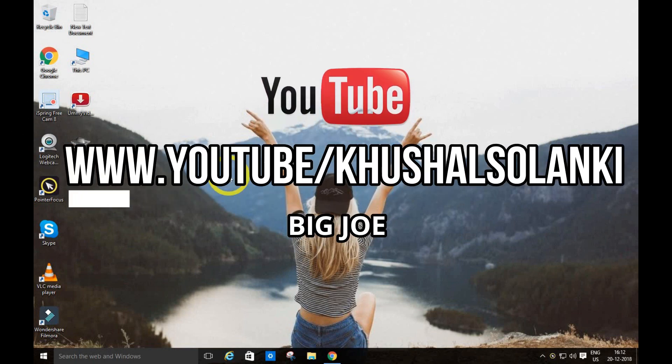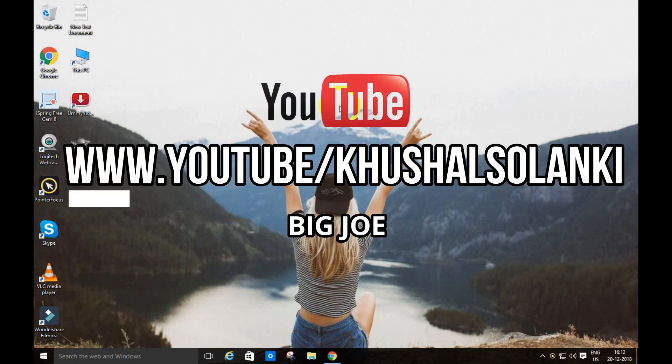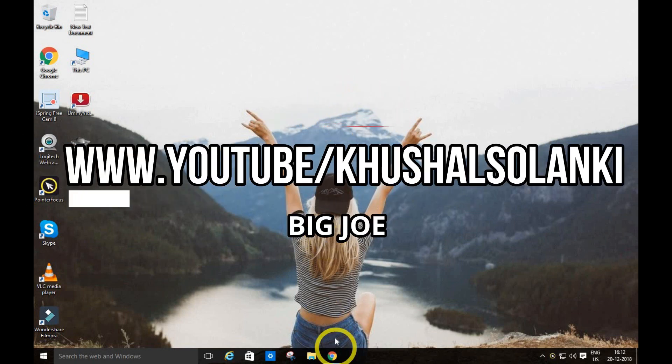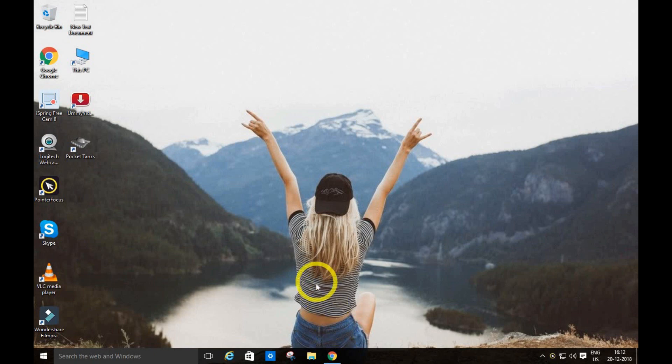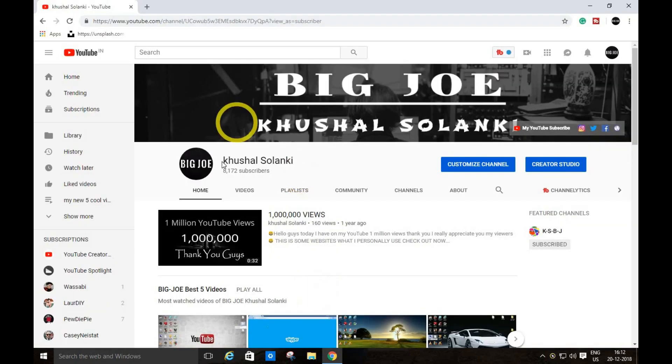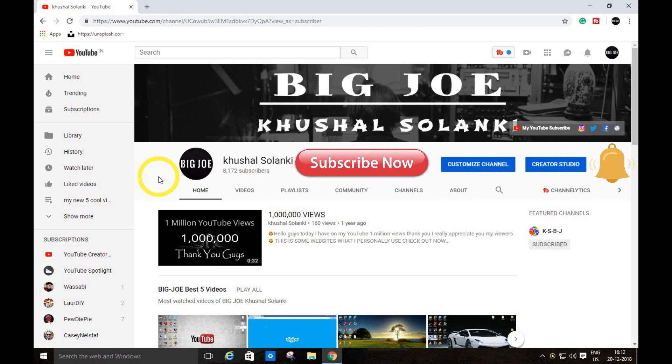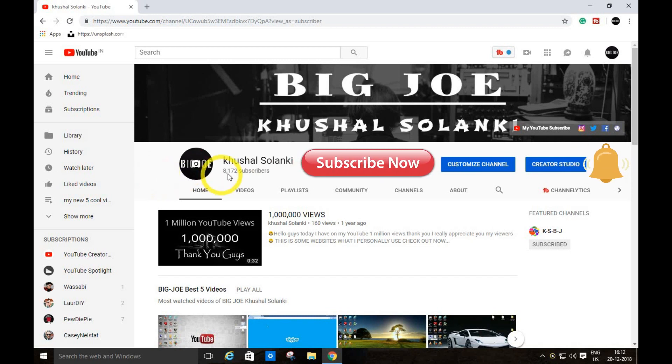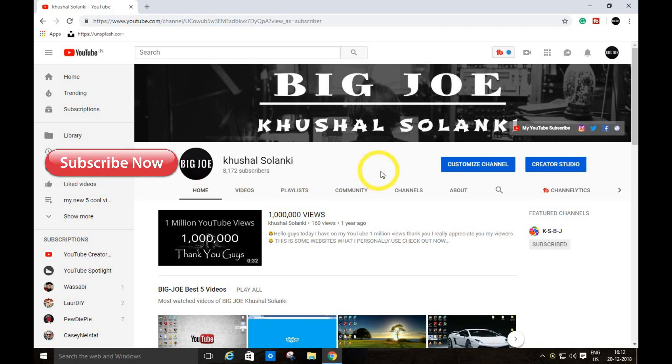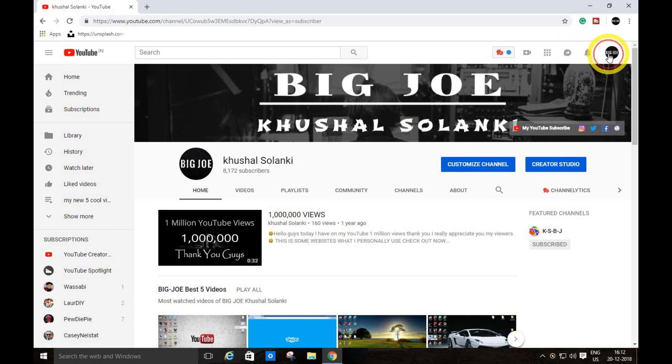Hello guys, welcome back to my tutorial. Today I'm going to show you YouTube's new news or update. First, I'm going to explain, so please subscribe to my YouTube channel and turn on post notifications so you can get my latest uploads.